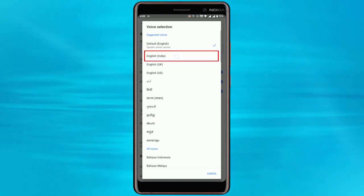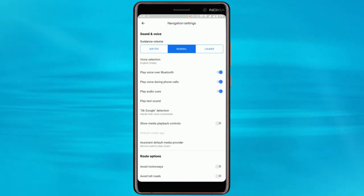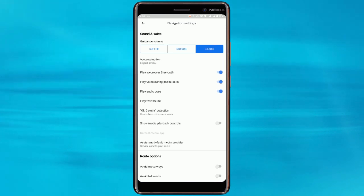Select one of these options to switch the Google Maps voice to that setting. This will automatically close the menu. Here you can also change the guidance volume from normal to softer or louder.